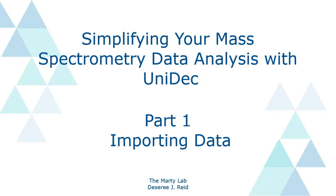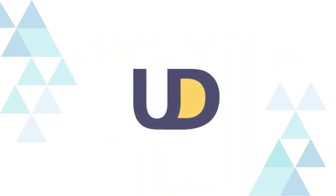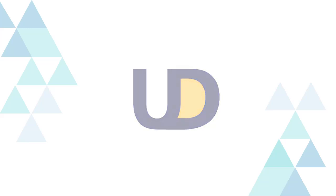Welcome to the MartyLabs series of tutorials on Unidec. Unidec is a free, fast, and versatile tool designed to help analyze electrospray and ion mobility mass spectrometry data.